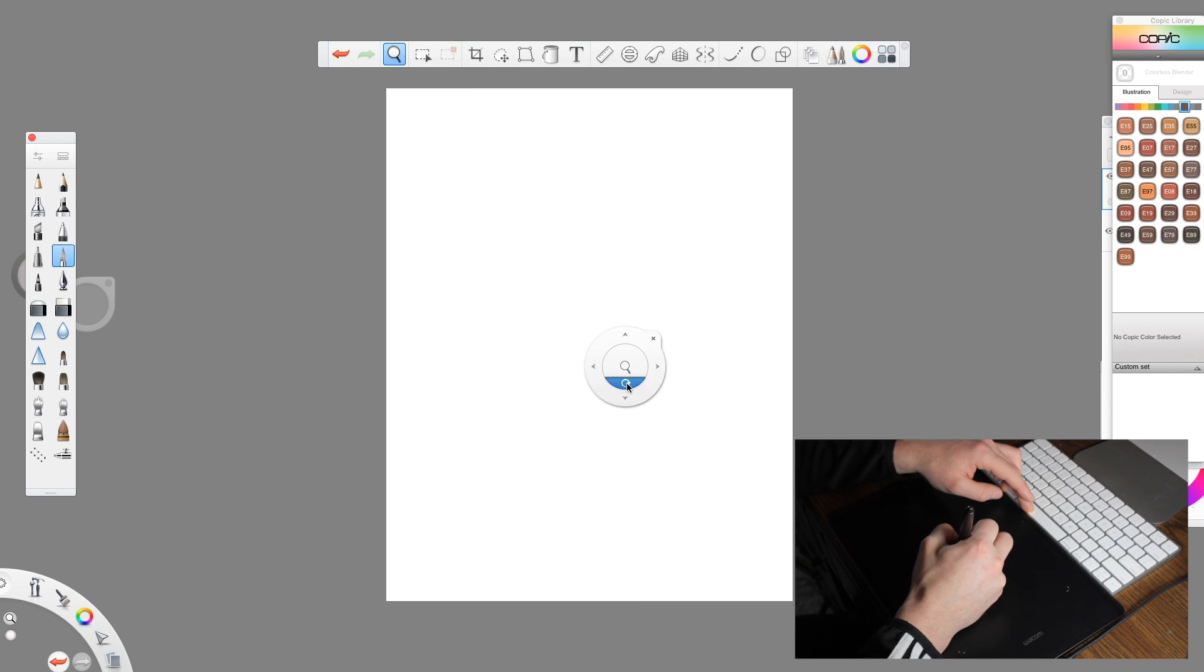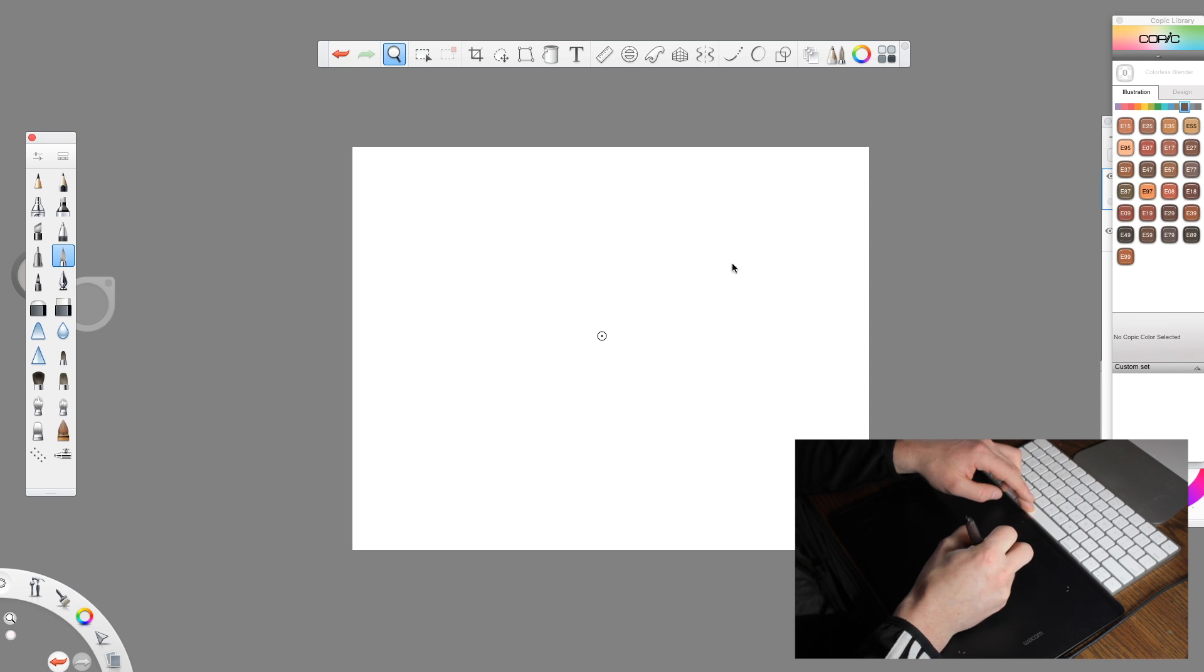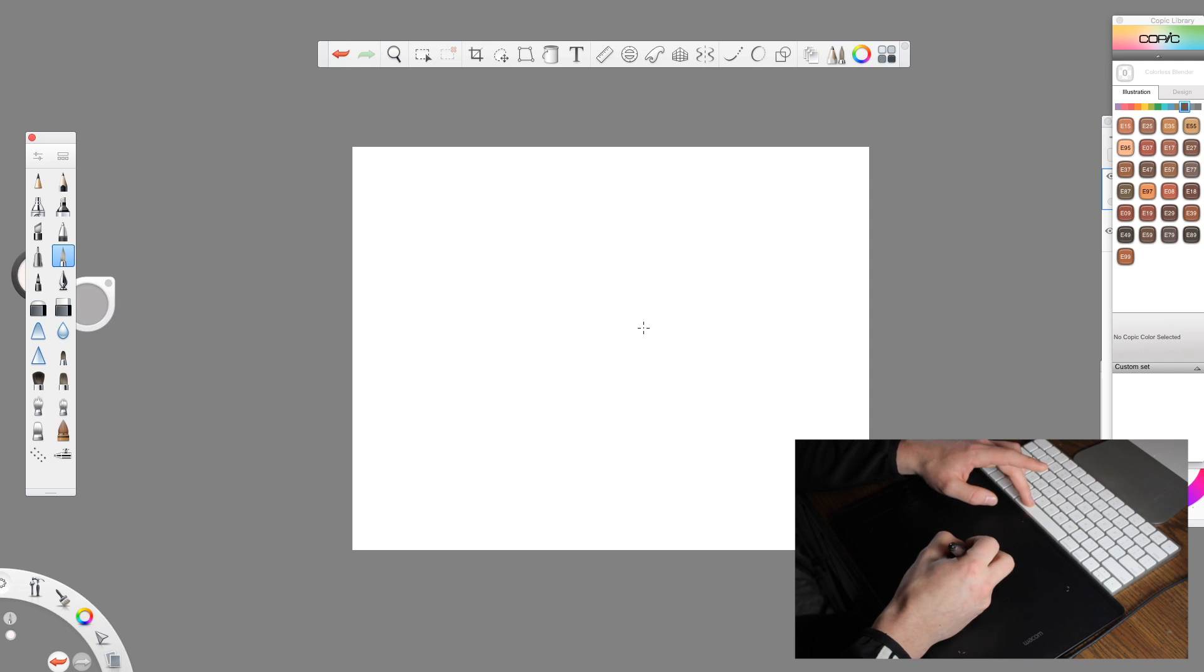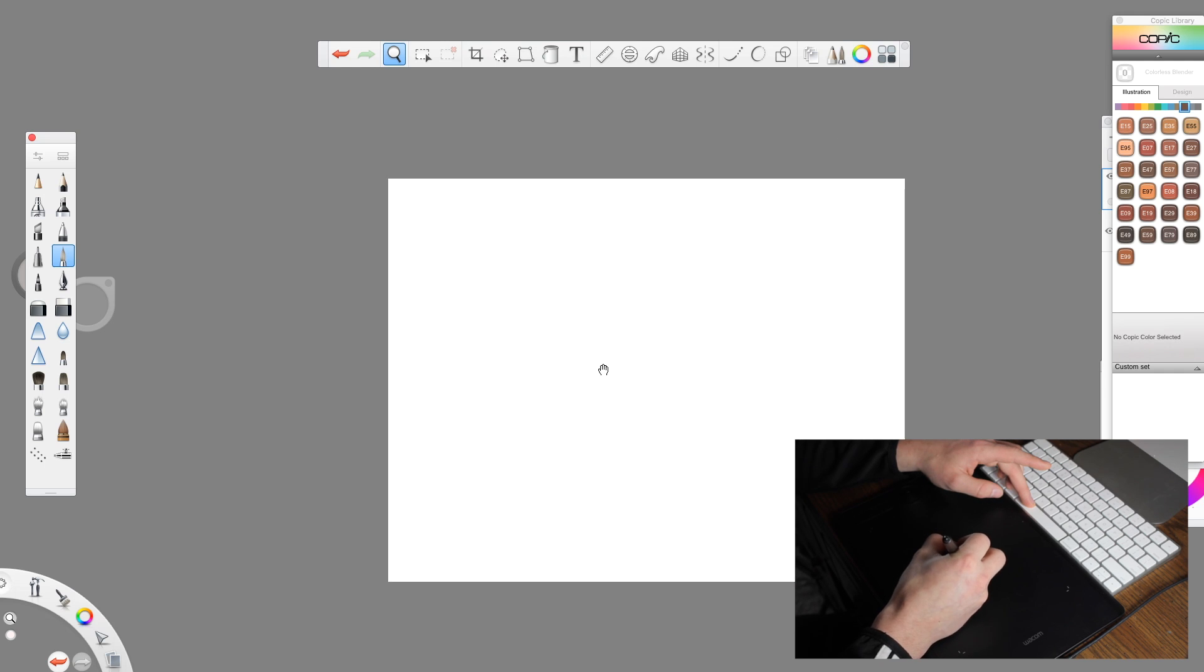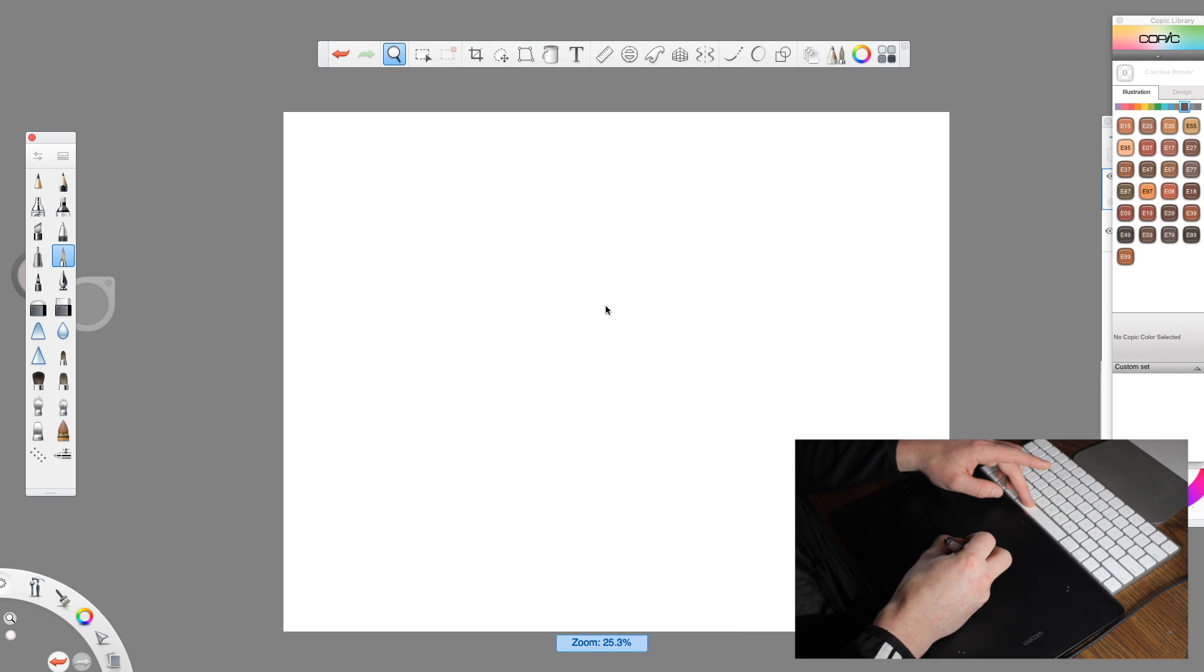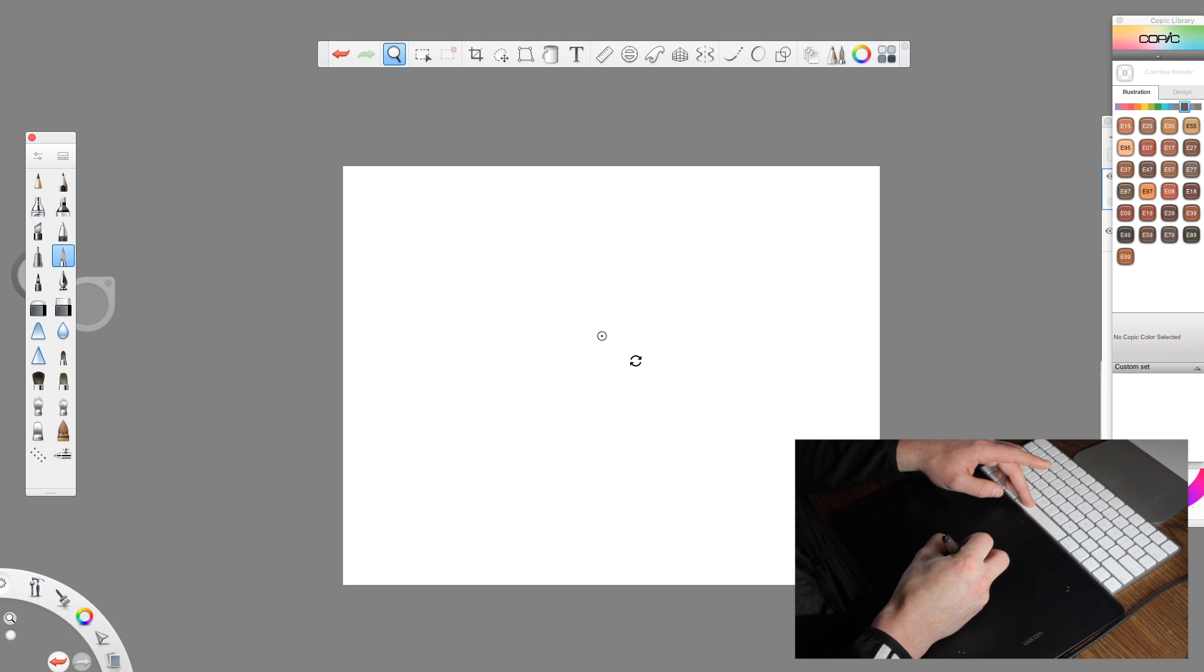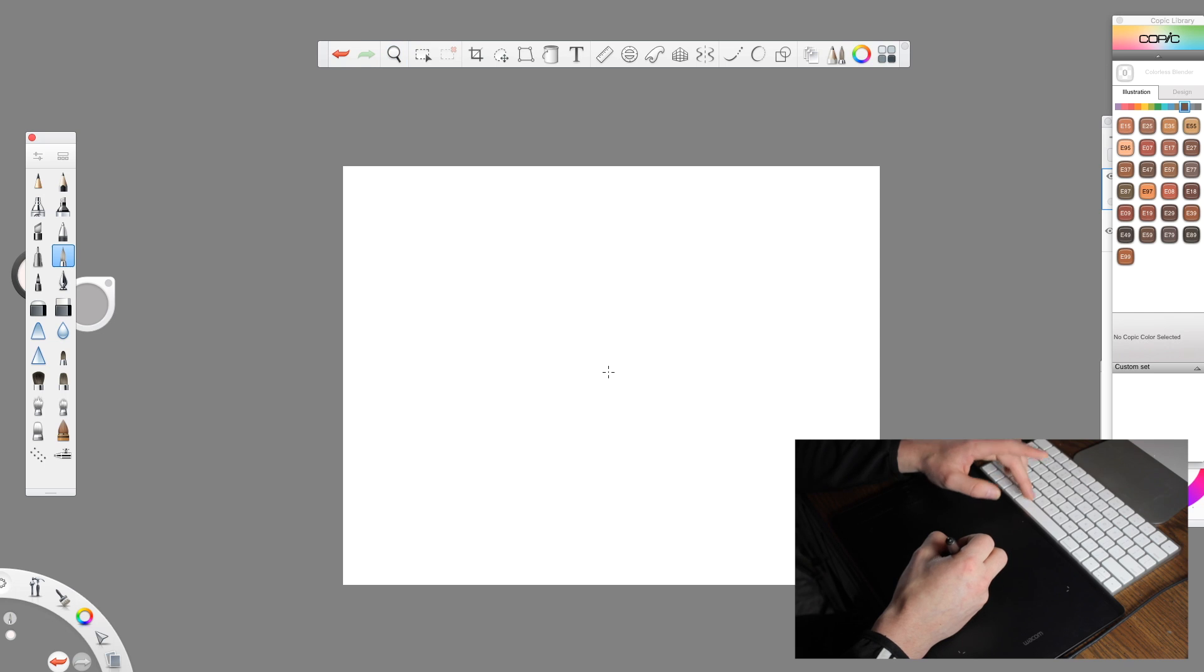I can rotate this and you'll notice that I'm holding the space bar to pull up this little icon here. I can either drag around the canvas, I can zoom in, I can rotate it, and that's all controlled by the space bar.